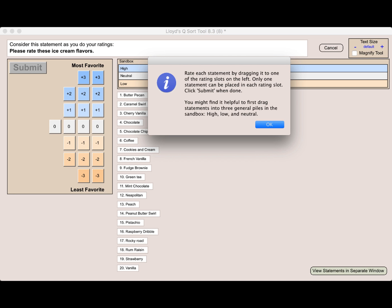And you will see that there are exactly as many rating slots as there are statements. Then I click submit when done.